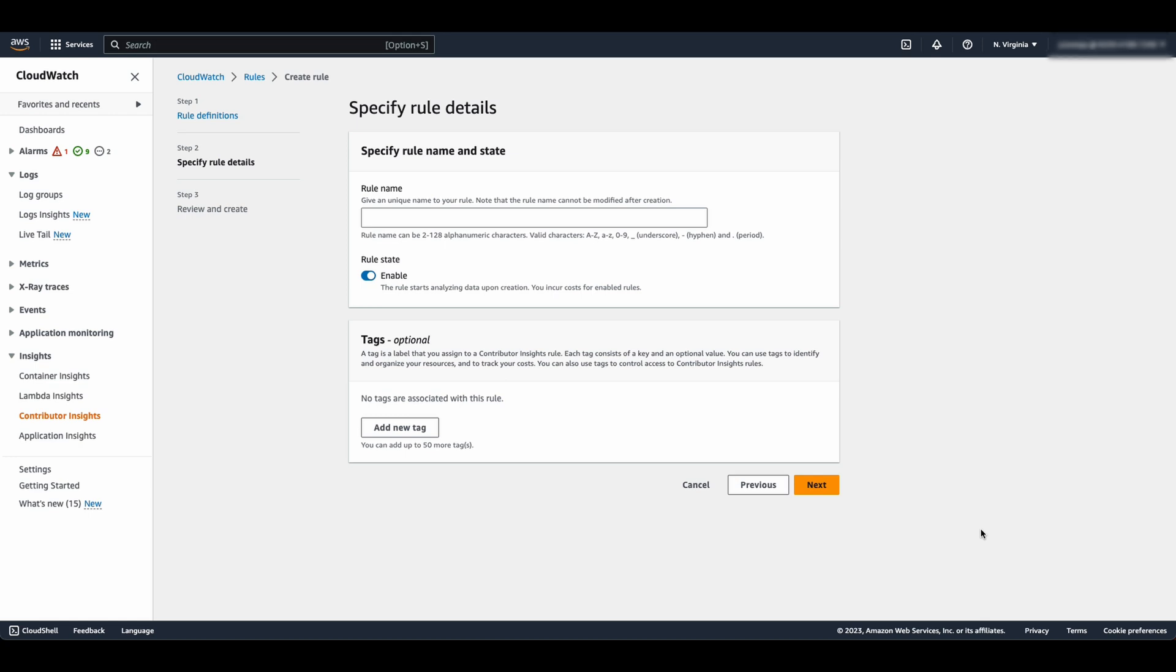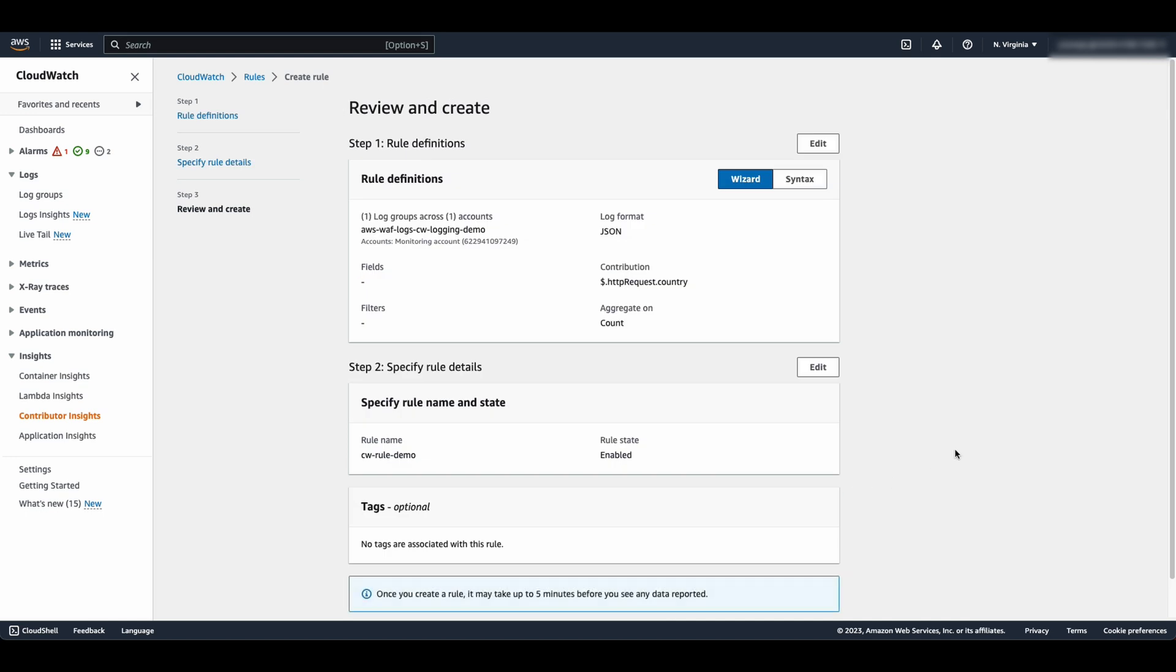For rule name, enter a name, enable rule state, select next. Review changes and select Create Rule.